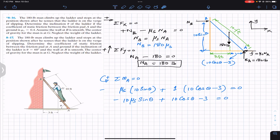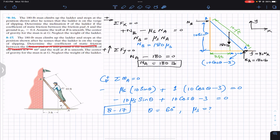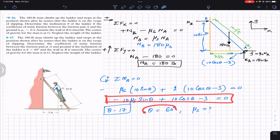For problem 817, theta is given as 60 degrees and we need to find mu_s. Plugging theta equals 60 degrees into the general equation gives: minus 10·mu_s·sin(60) plus 10·cos(60) minus 3 equals zero.